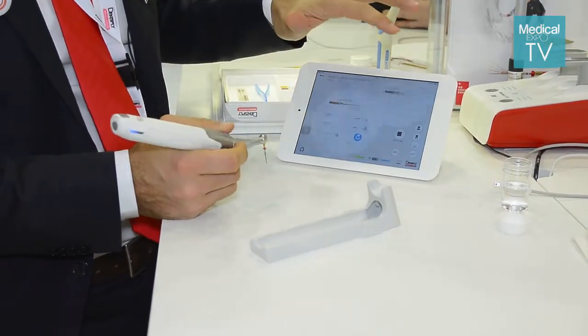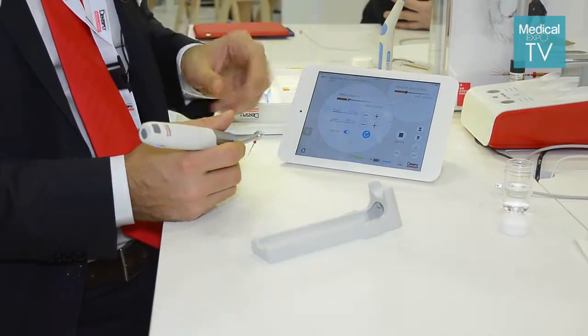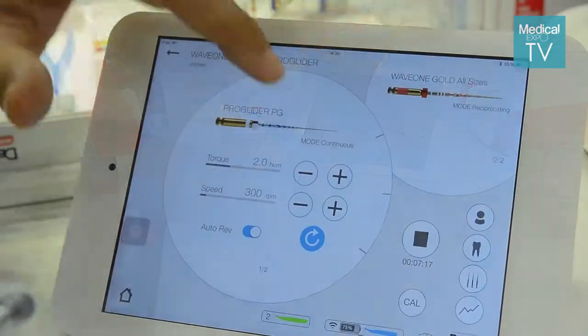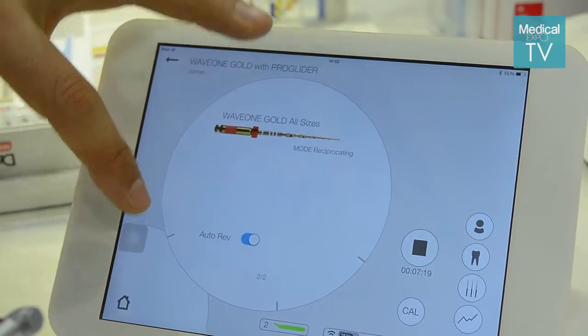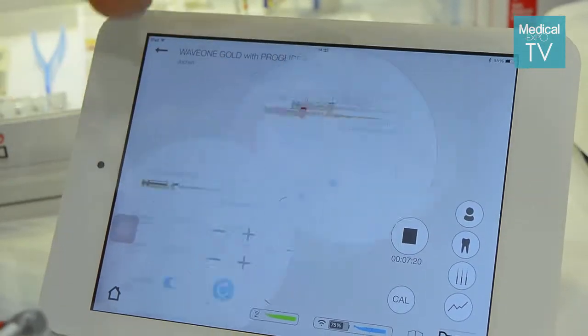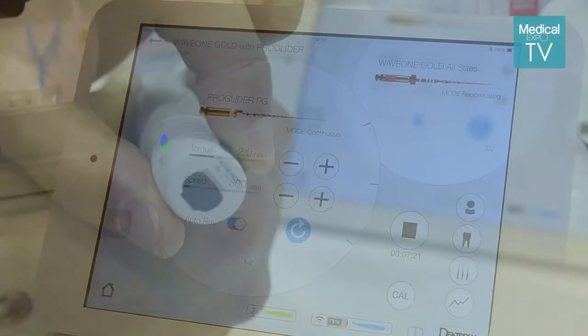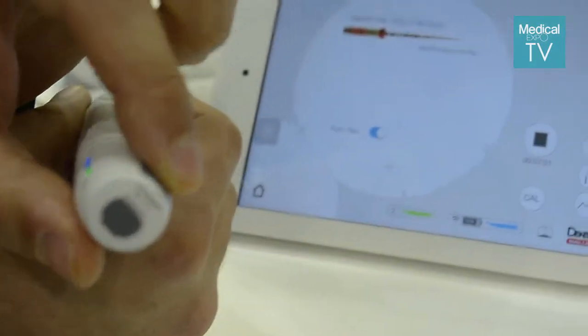Dentists can easily sweep from one file to the other just by pressing this button on the motor handpiece or by touching the screen.